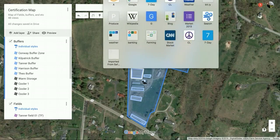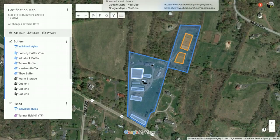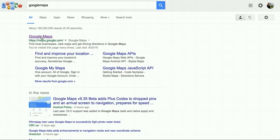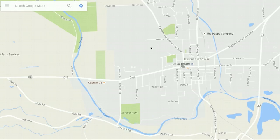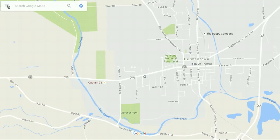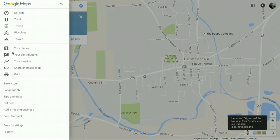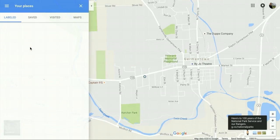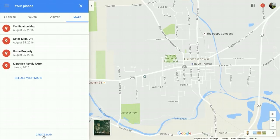Usually we just start at Google Maps. You have to be logged into your Google account. Click on the menu icon in the corner, then click on "Your Places" — that will pop up and show Maps — and then hit "Create Map" at the bottom.